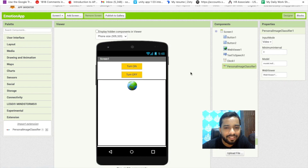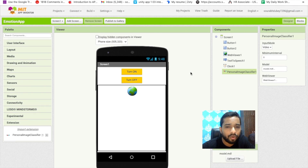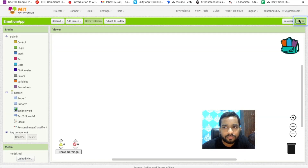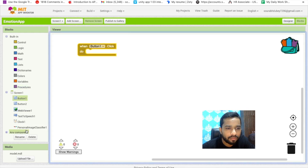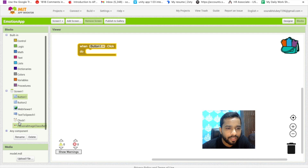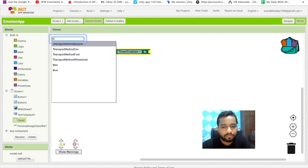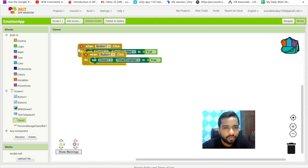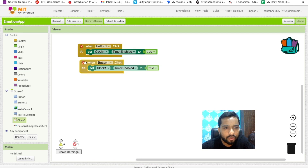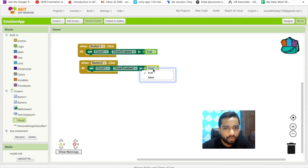Now let's write the code. Go to Blocks. When the user clicks Button 1, we will start the timer — use the Clock's timer-enabled block and set it to true. Do the same for Button 2, but set it to false to stop the timer.